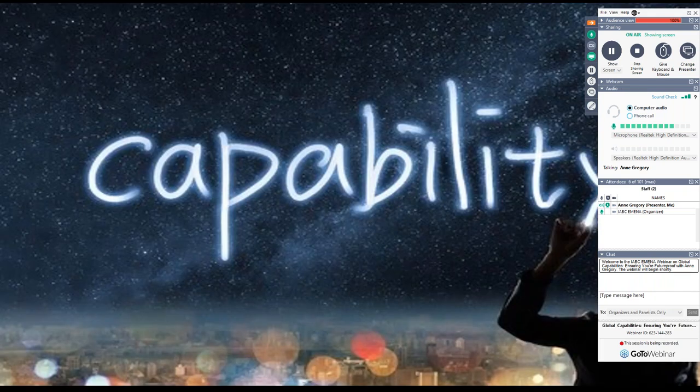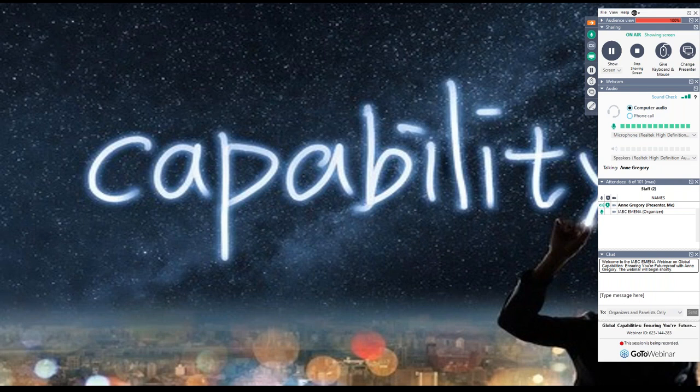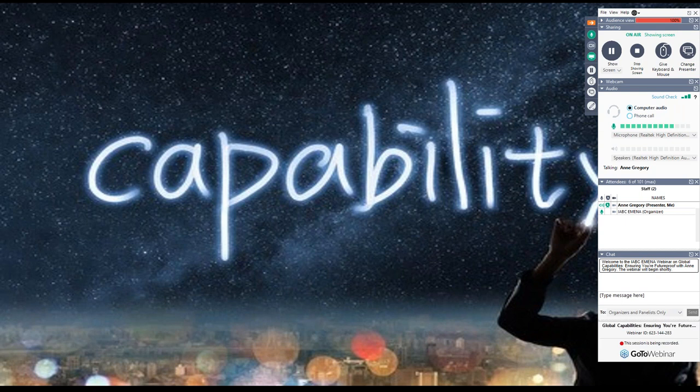They're not located in a geography, but they're also not located in a specialism. So you won't see in the capabilities that I'm going to show you internal communications or government communications or community relations. These are generic abilities, capabilities of people who work in public relations. So we followed this second route.